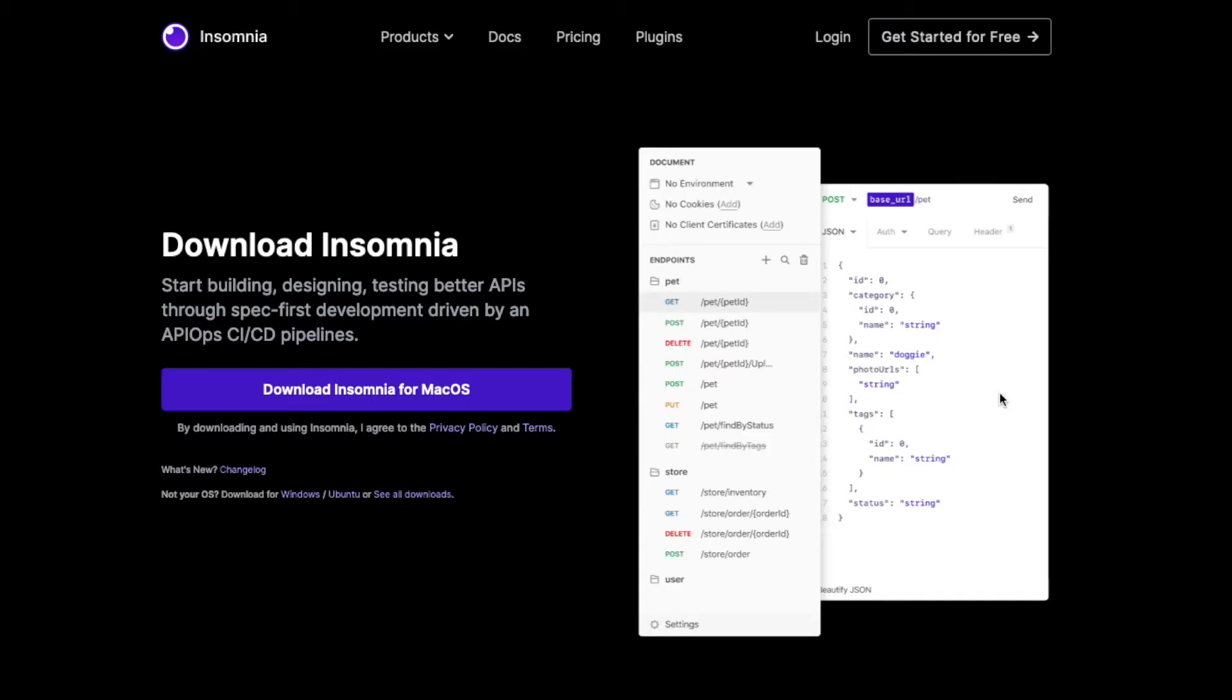What is Insomnia? It's an open source desktop application for making API designs and requests.